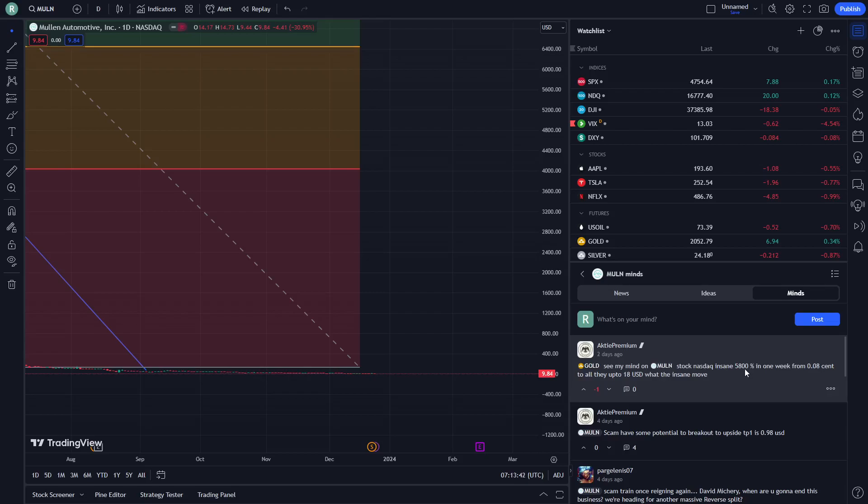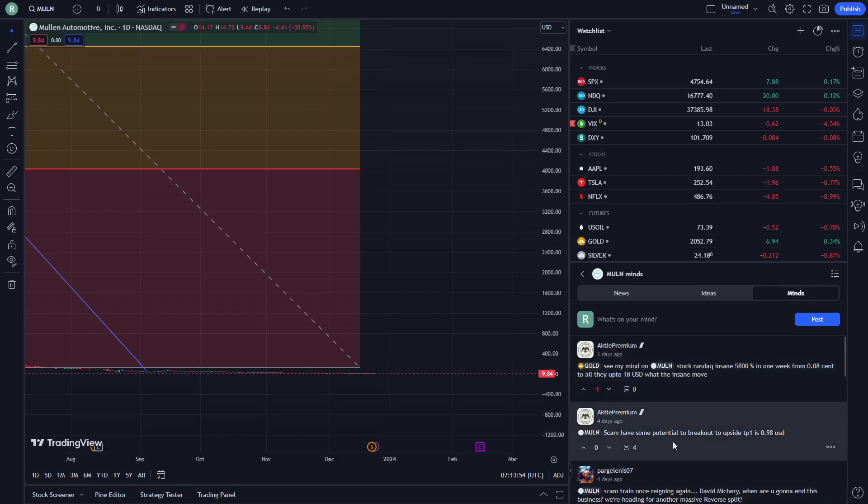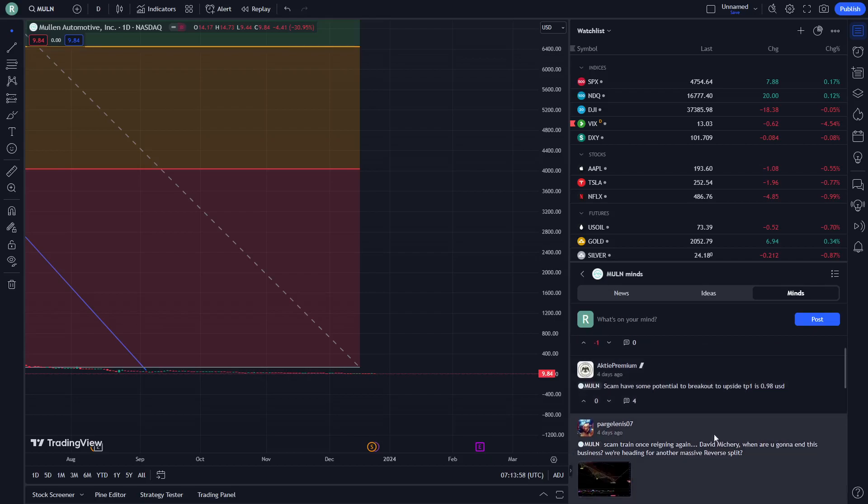For instance, next week from 0.08 cents it could go up to 18 USD. The recent movement has some potential to break out to around 2.95 to 98 cents.